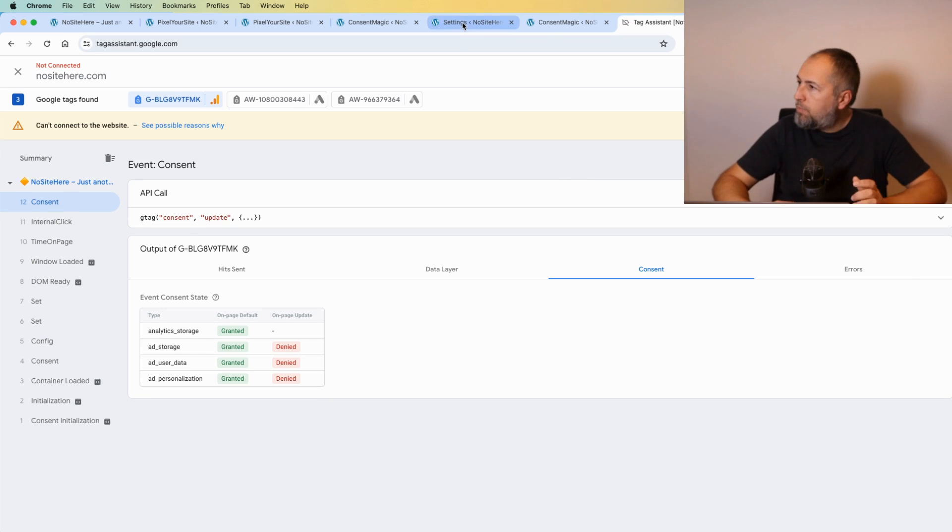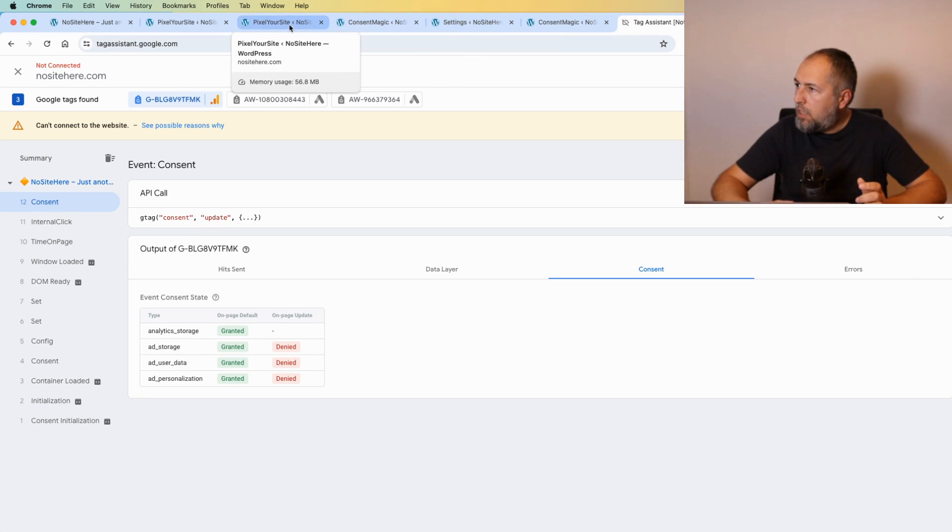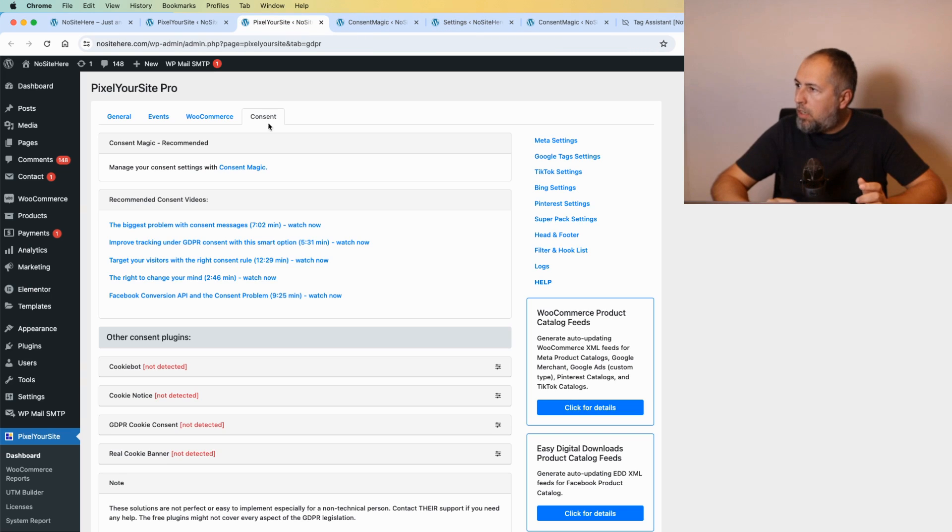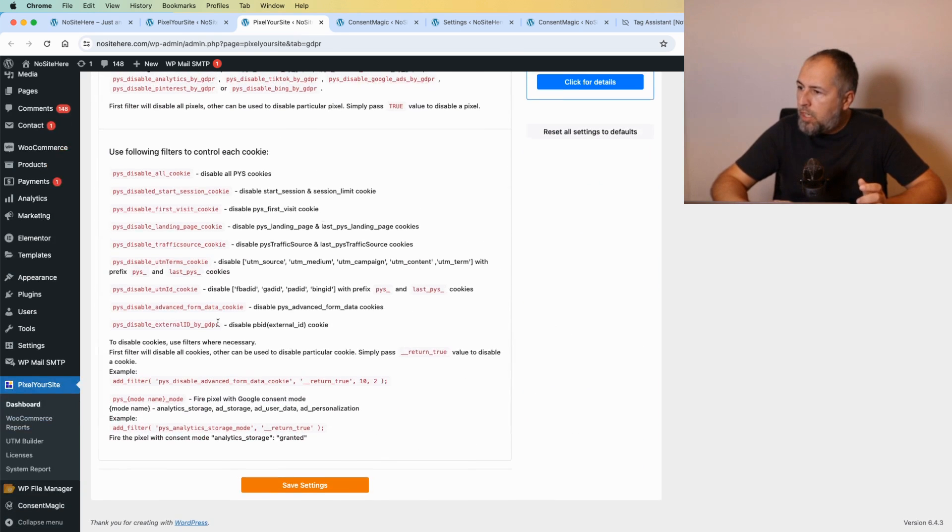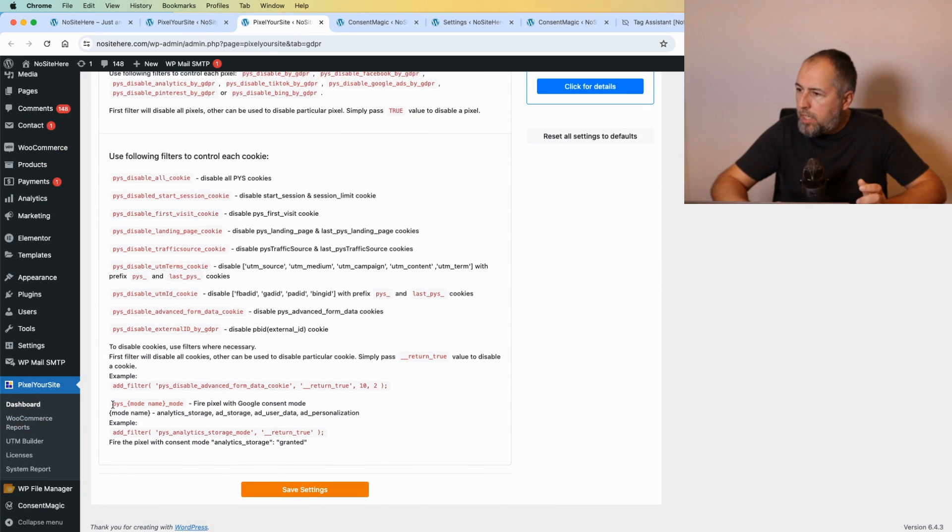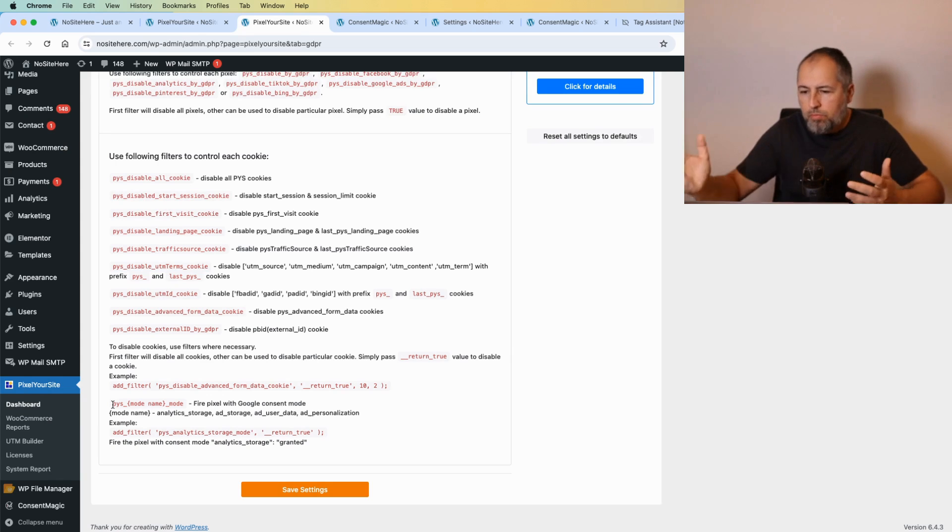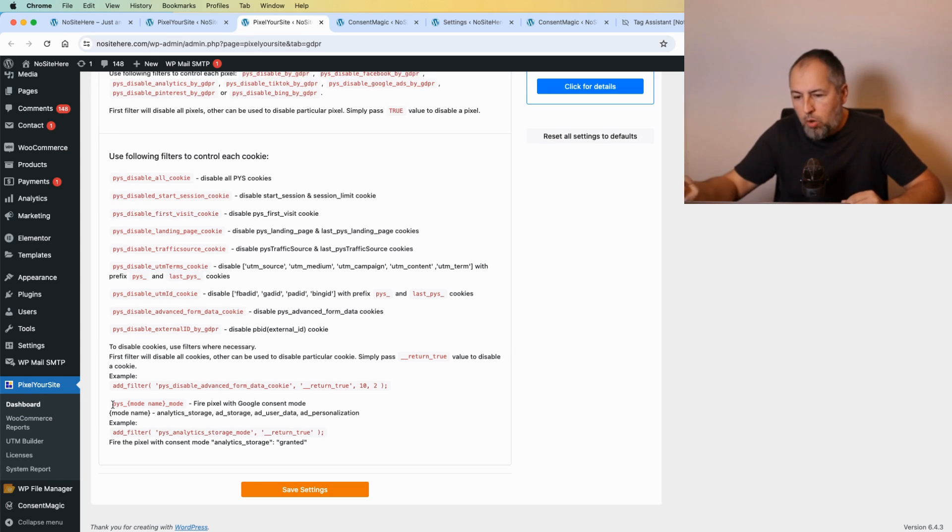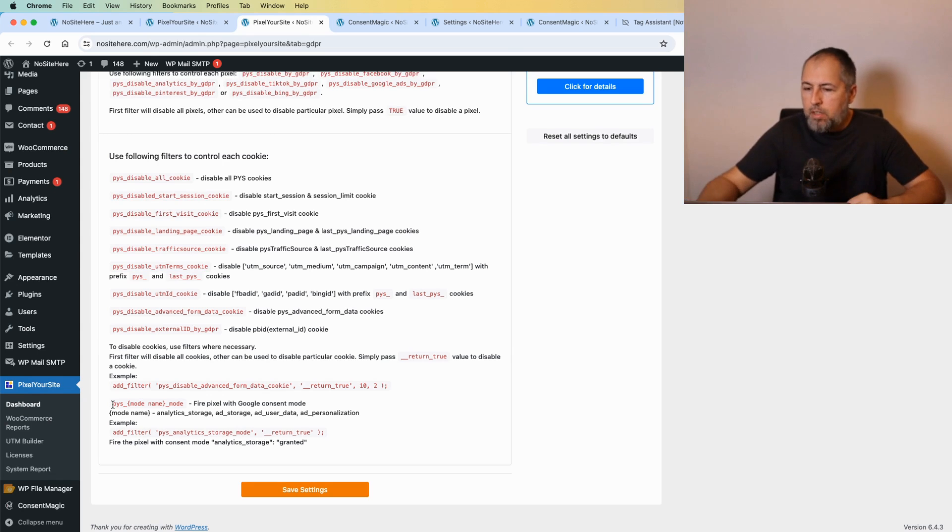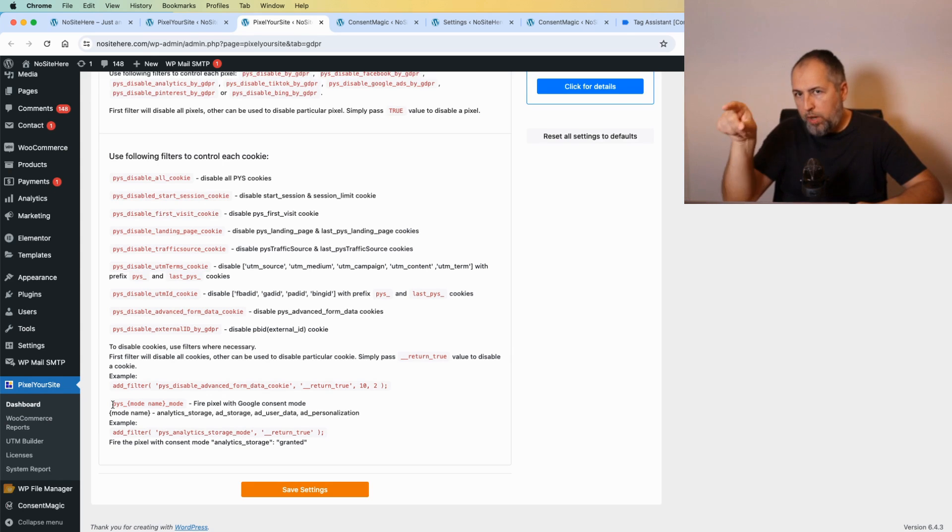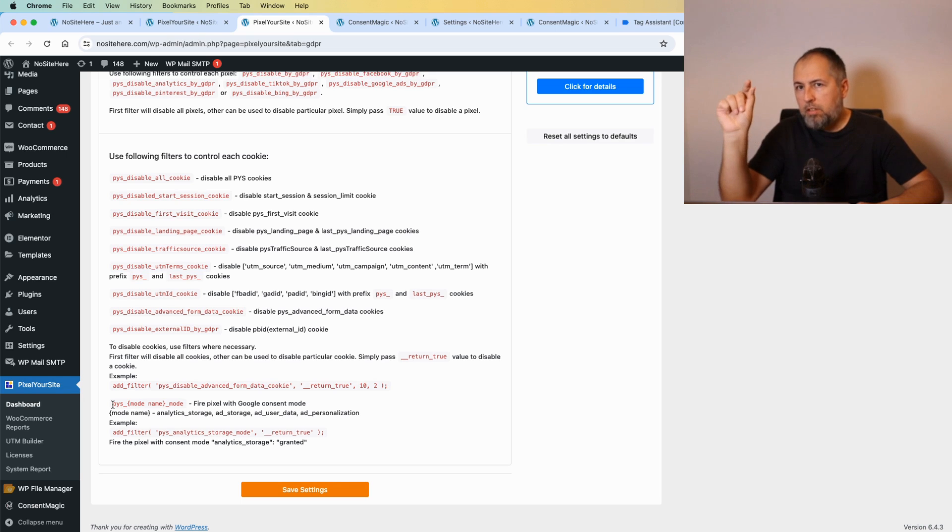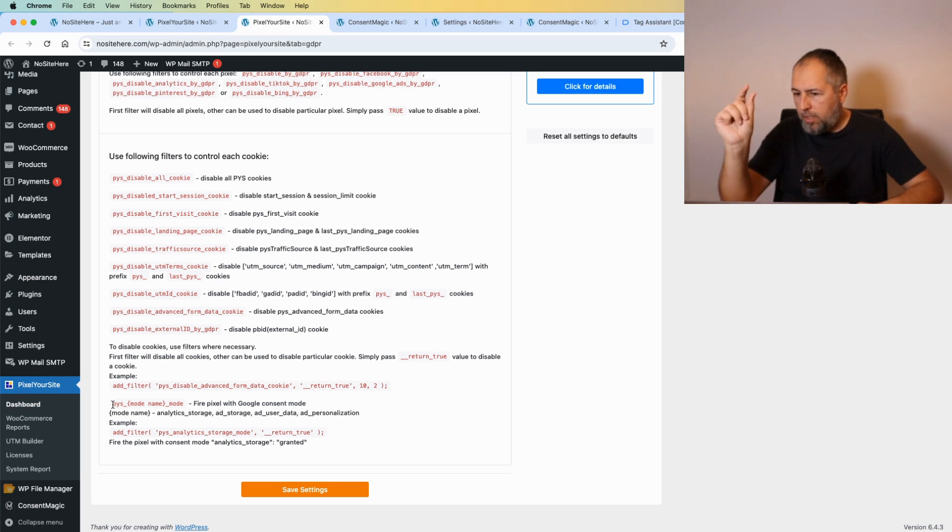As storage, as personalization. So there is some tracking going on but not full tracking. If you have such a plugin, they can use our dedicated filters. We have here inside Pixel Your Site a Consent page, right here. Those filters are explained. A developer will understand and will know how to use them in order to fire the tag with parameters granted or denied according to user consent.